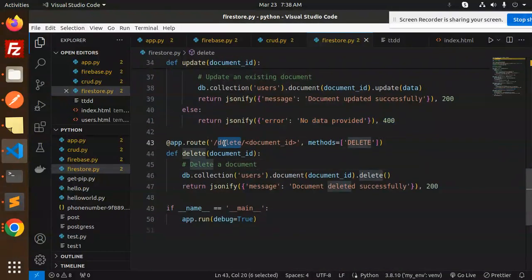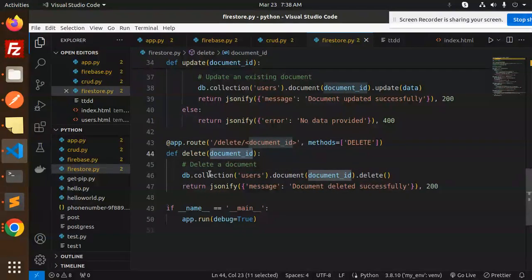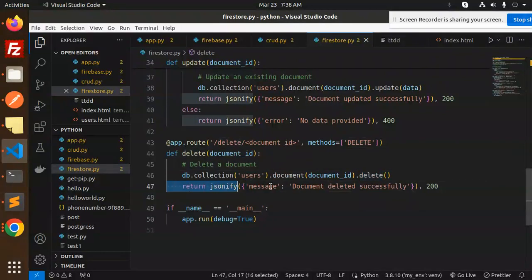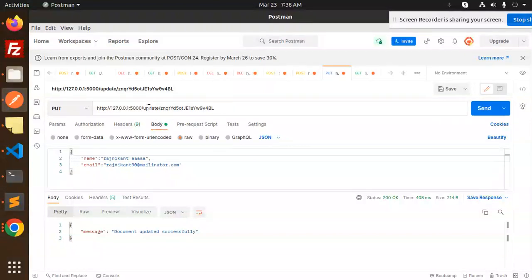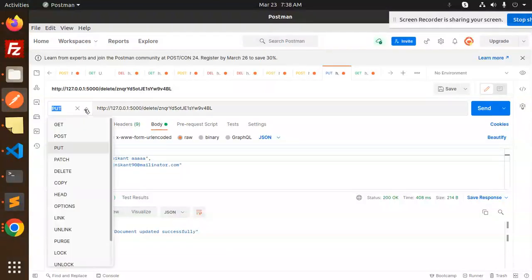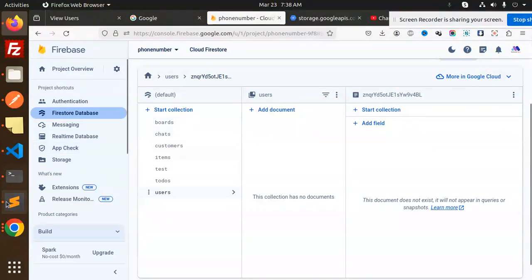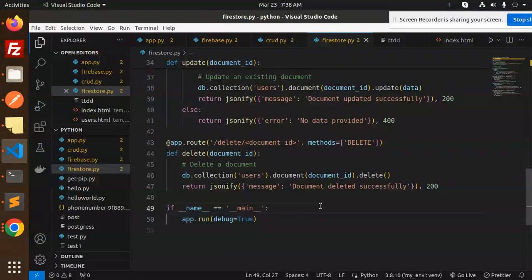For the delete operation, we require the document ID, then call db.collection('users').document(document_id).delete(). The document gets deleted successfully. Let's test it — make a DELETE request, send it, and we get 'document deleted successfully'. Reloading the Firestore console confirms there is no document remaining.